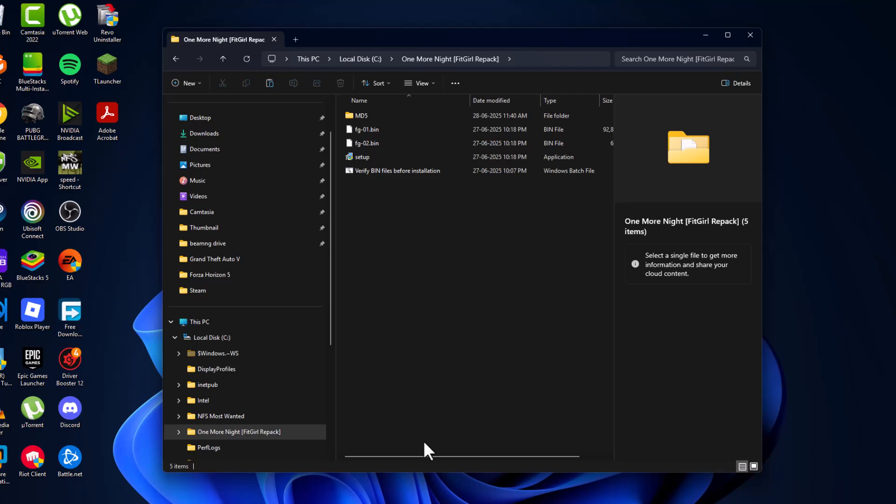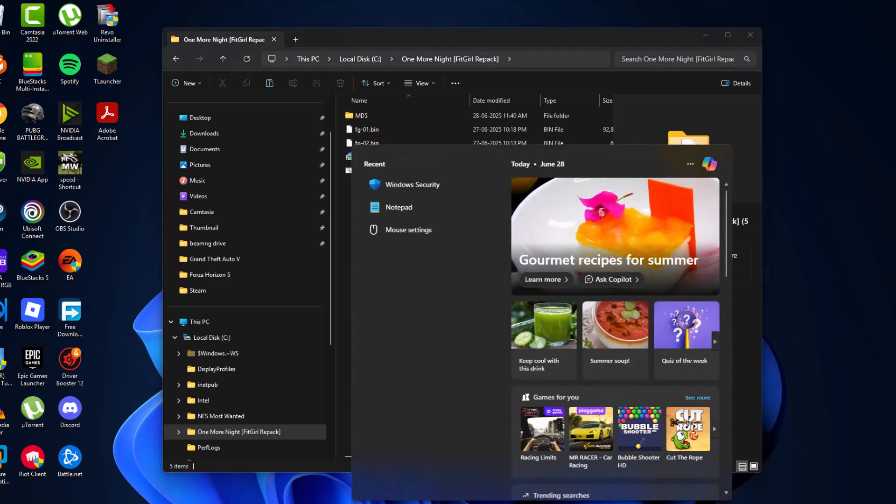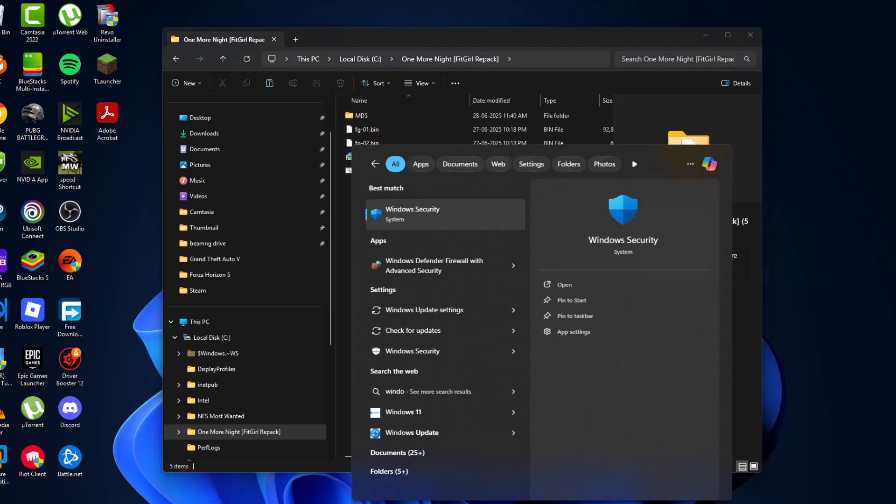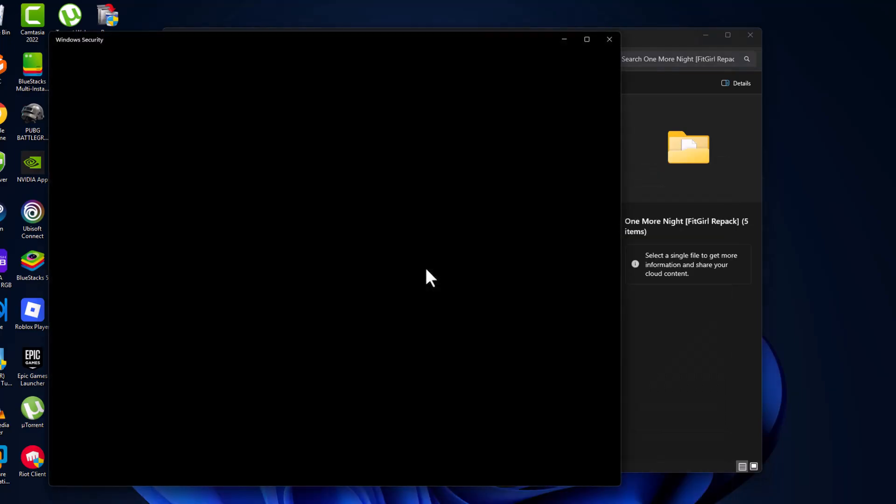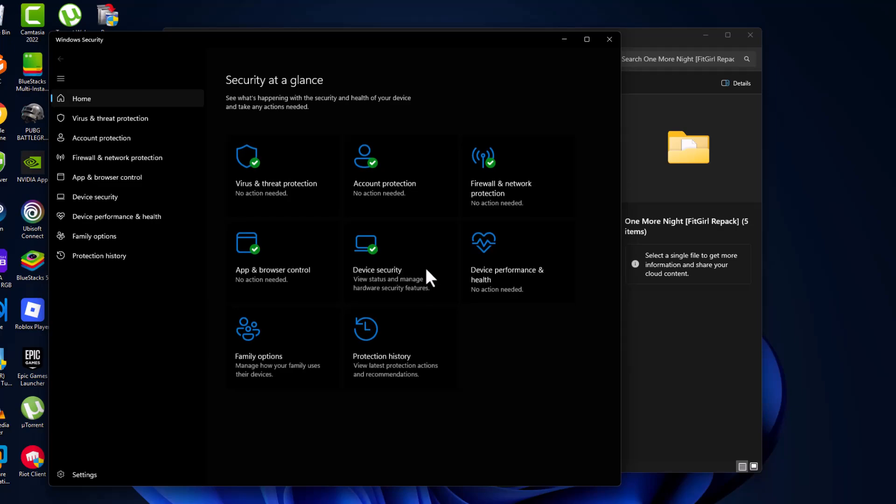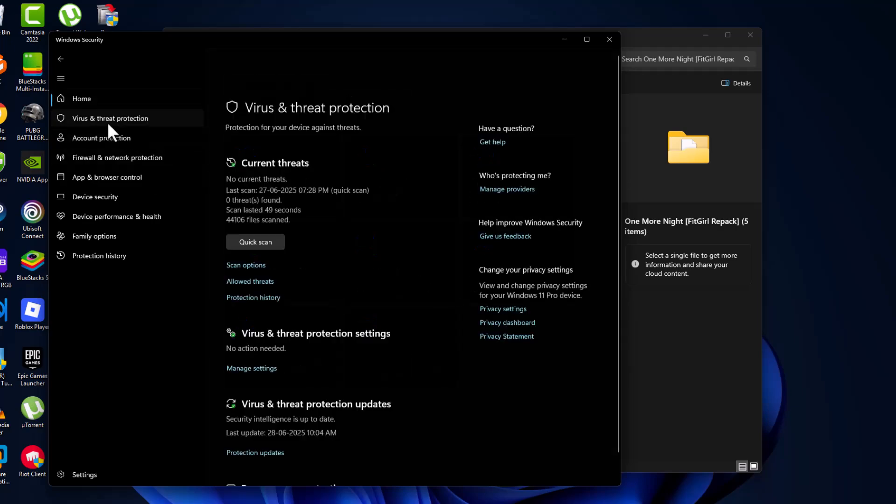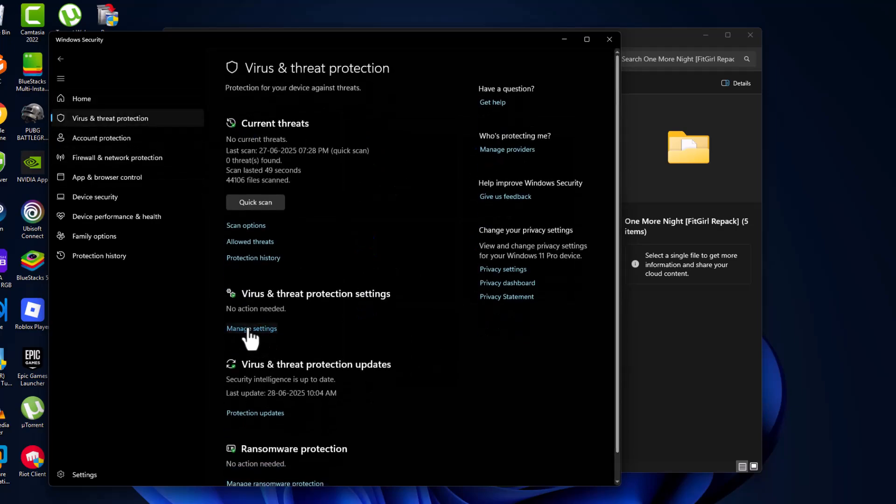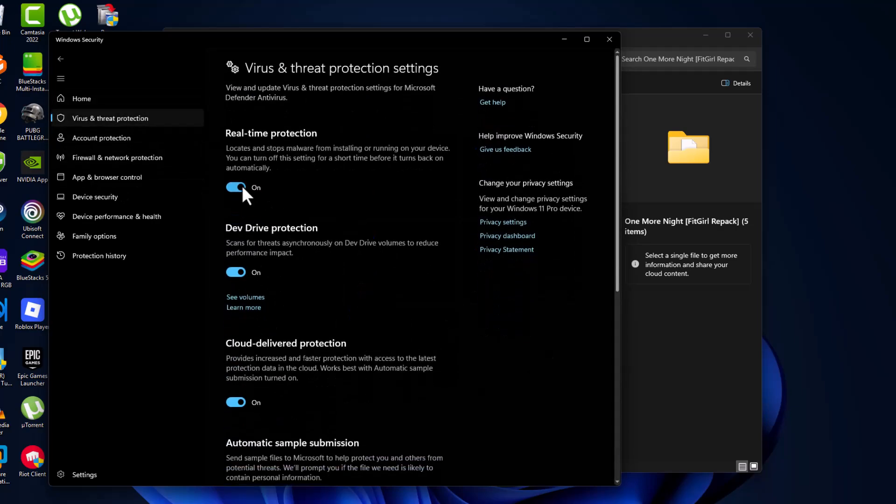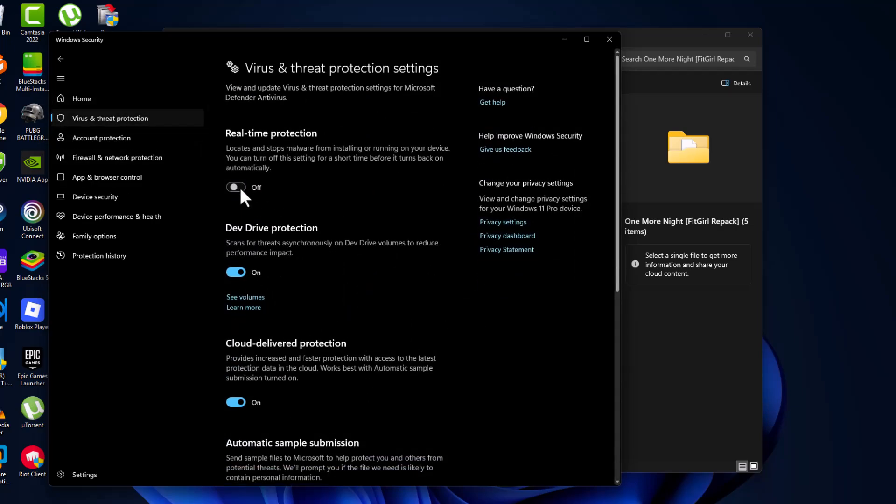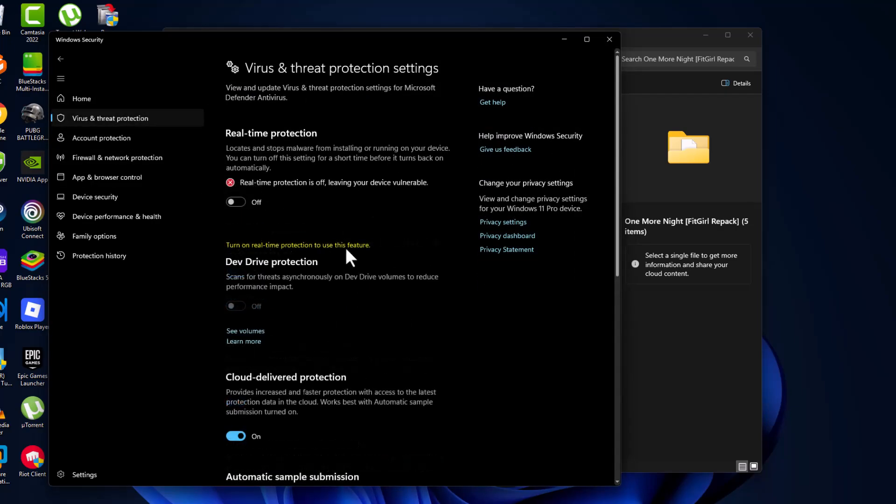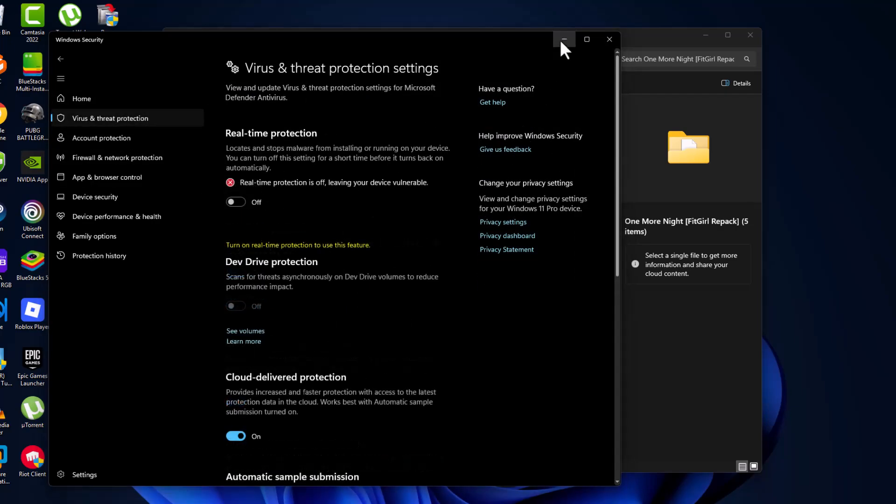Now you just need to go to the search menu and type Windows Security. Click to open it and select Virus and Threat Protection. Select Manage Settings and just turn off the real-time protection. Now just minimize.